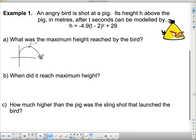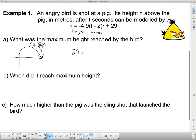The vertex is 2 comma 29. Instead of x we have t, where t stands for time since it was fired, and instead of y we have h, where h stands for height above the pig. So our 2 stands for time and 29 stands for height. The question asks for maximum height — well, 29. So we want 29 meters. Anytime they ask you for maximum, if it's in completed square form, you're always looking for this number on the end.